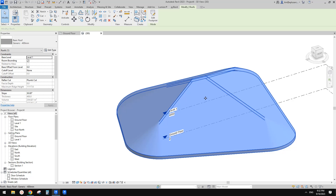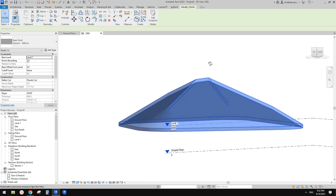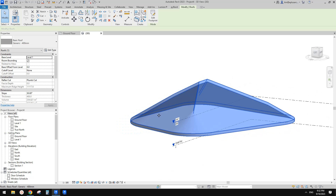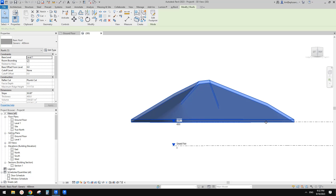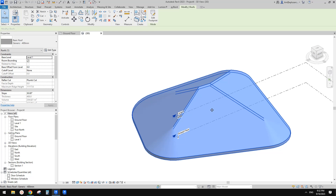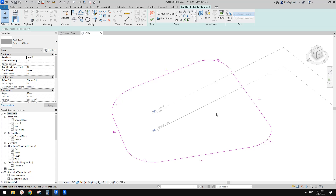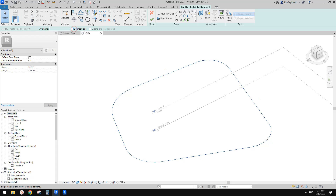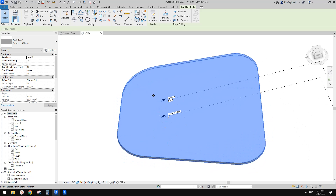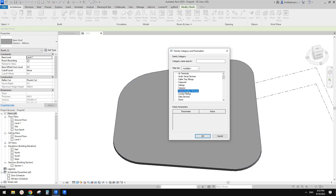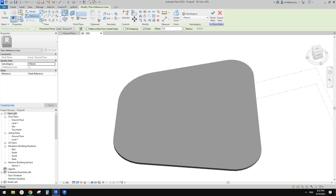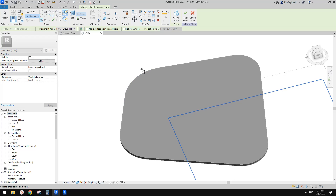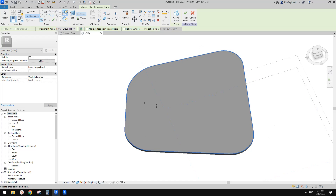Now we can't just use a sphere and try to cut because we need all the eave lines at the same height. So let's edit the footprint of this roof and then uncheck 'define slope' to make it flat. And then we're going to create a model in place and use mass. We're going to use a reference line and spline through points, and we're going to just pick points onto the edge of this footprint.